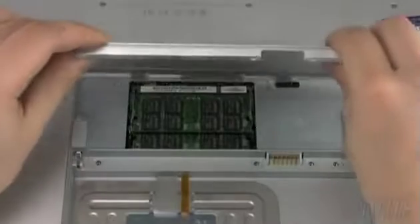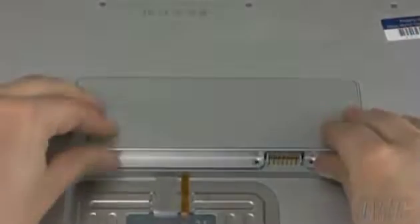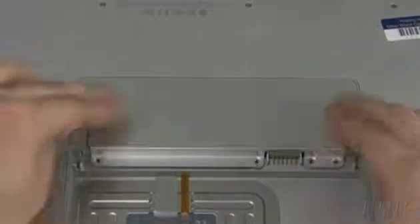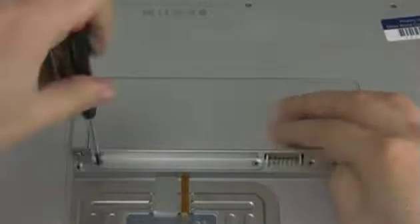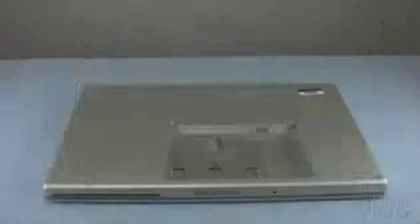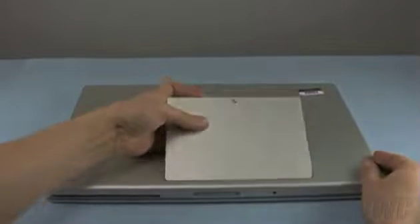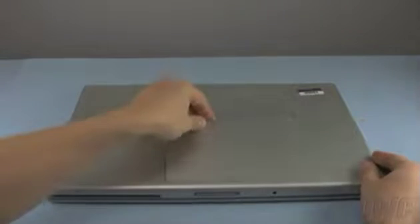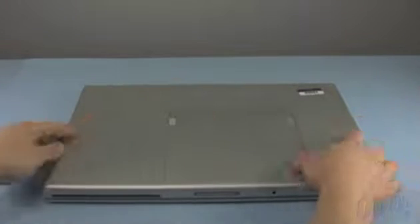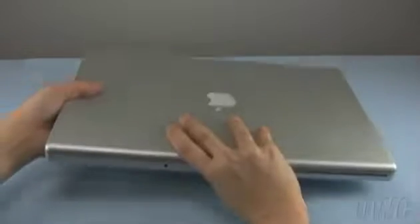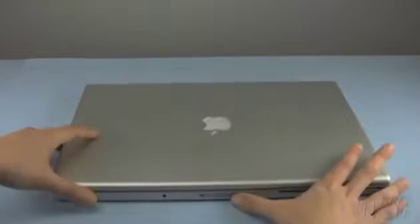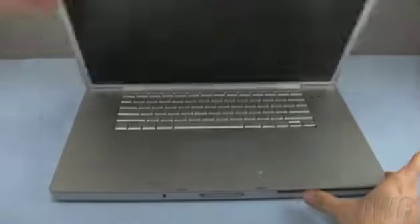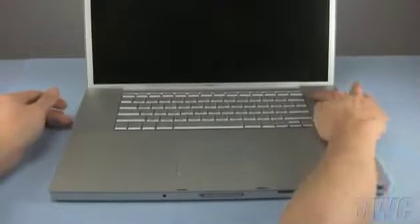Replace the memory cover and the four screws that hold it in. You may now put the battery back in. Flip the MacBook Pro over. Open it up and restart.